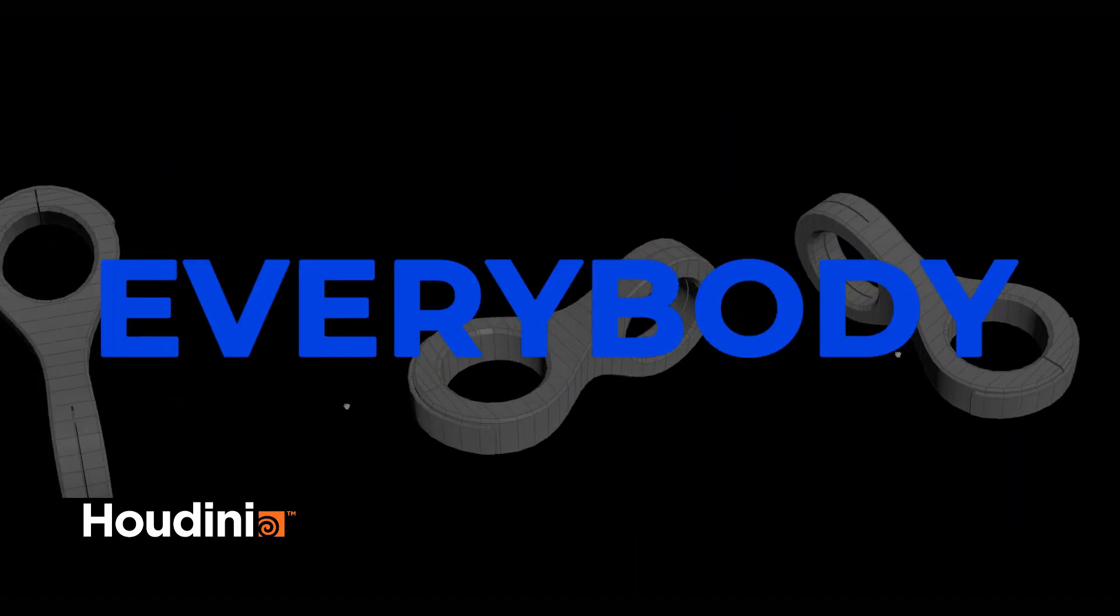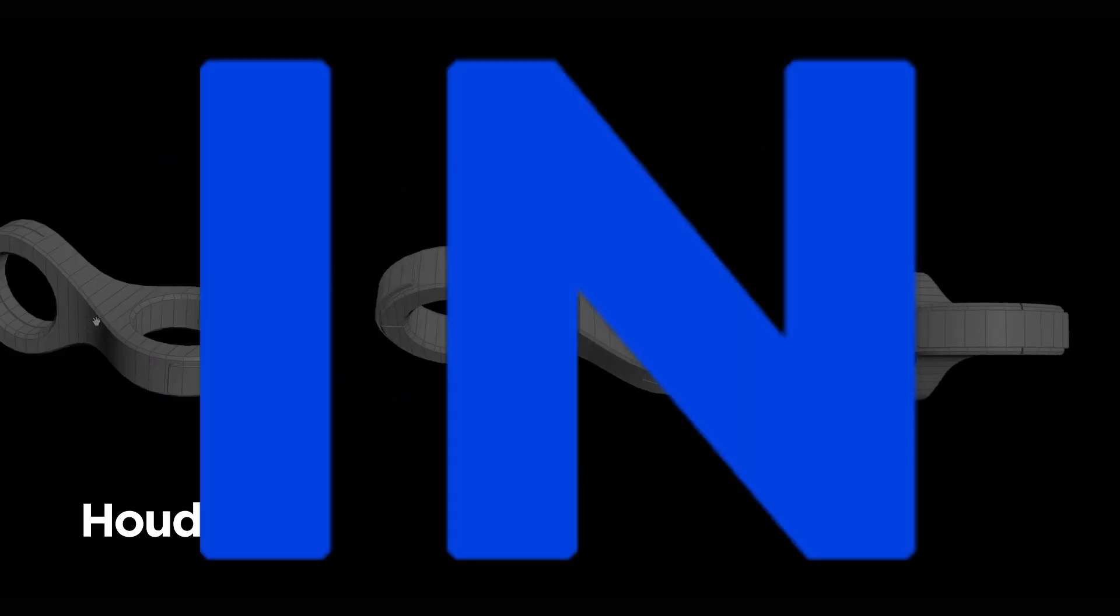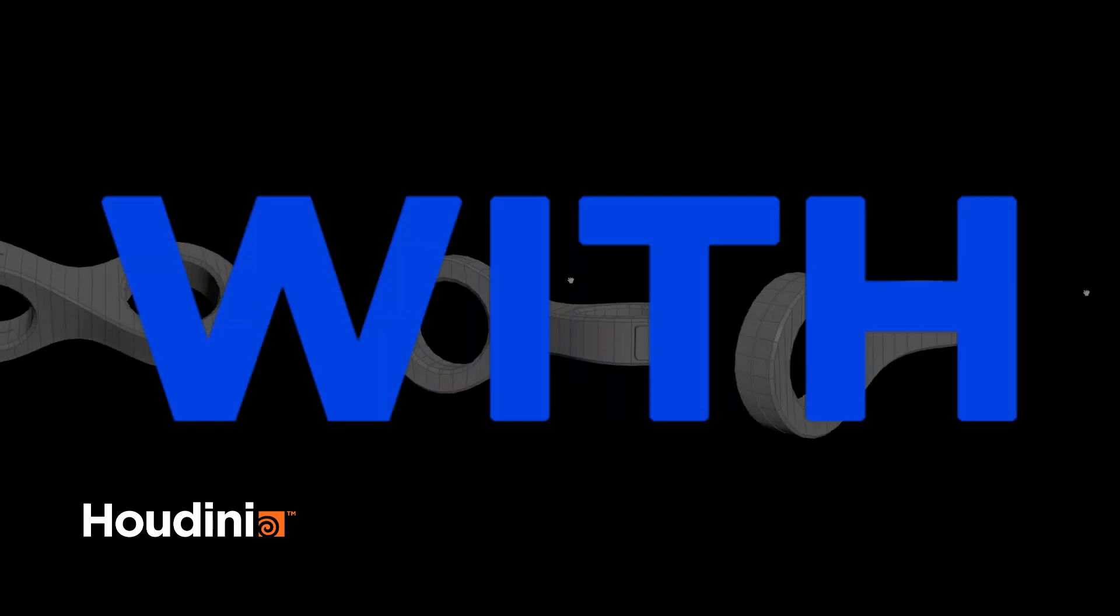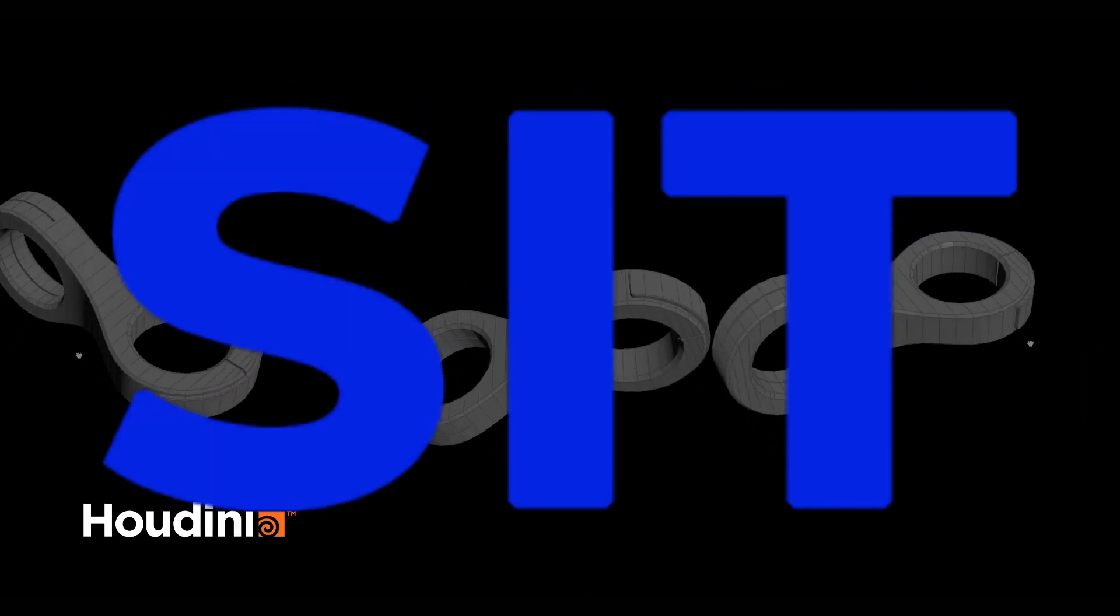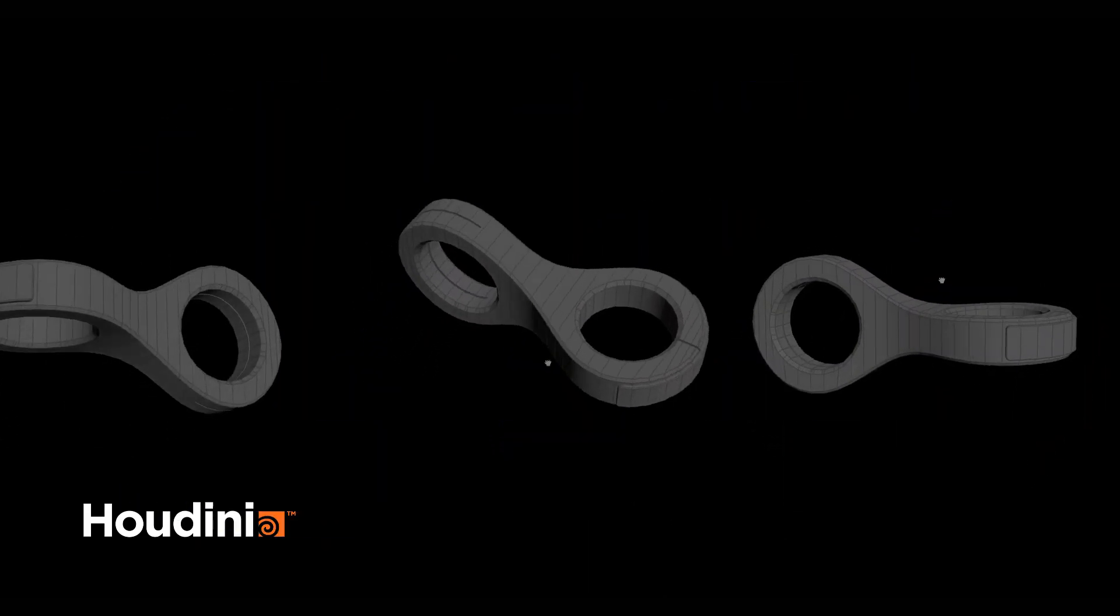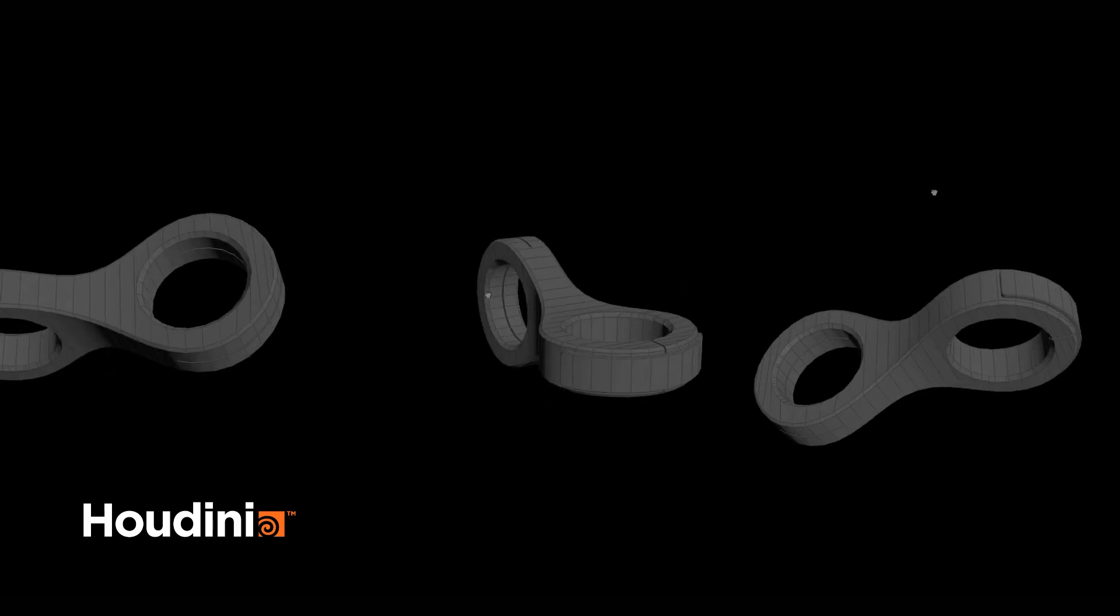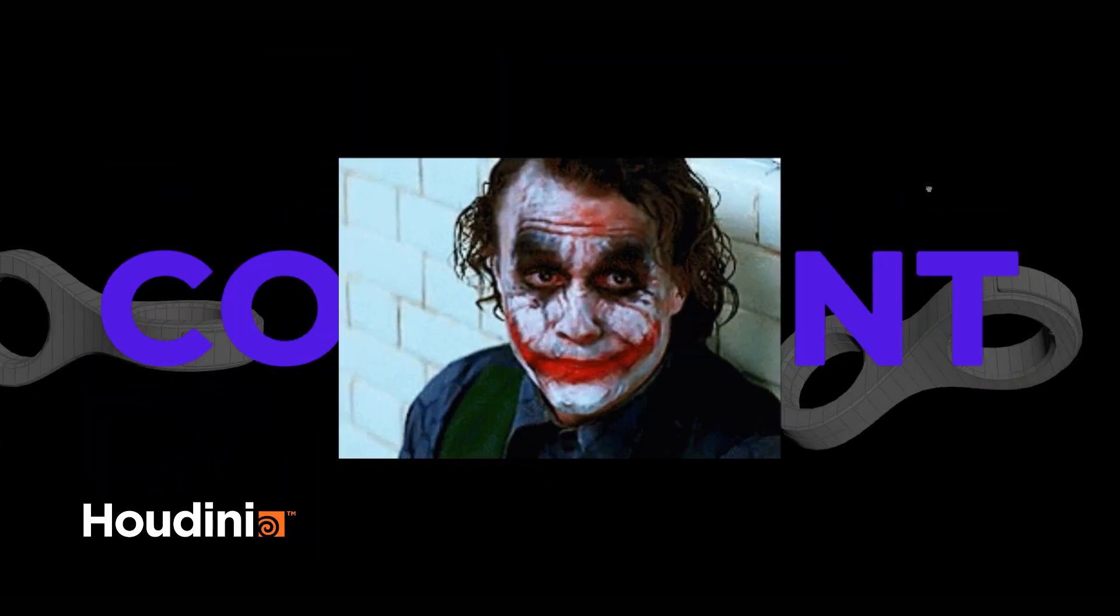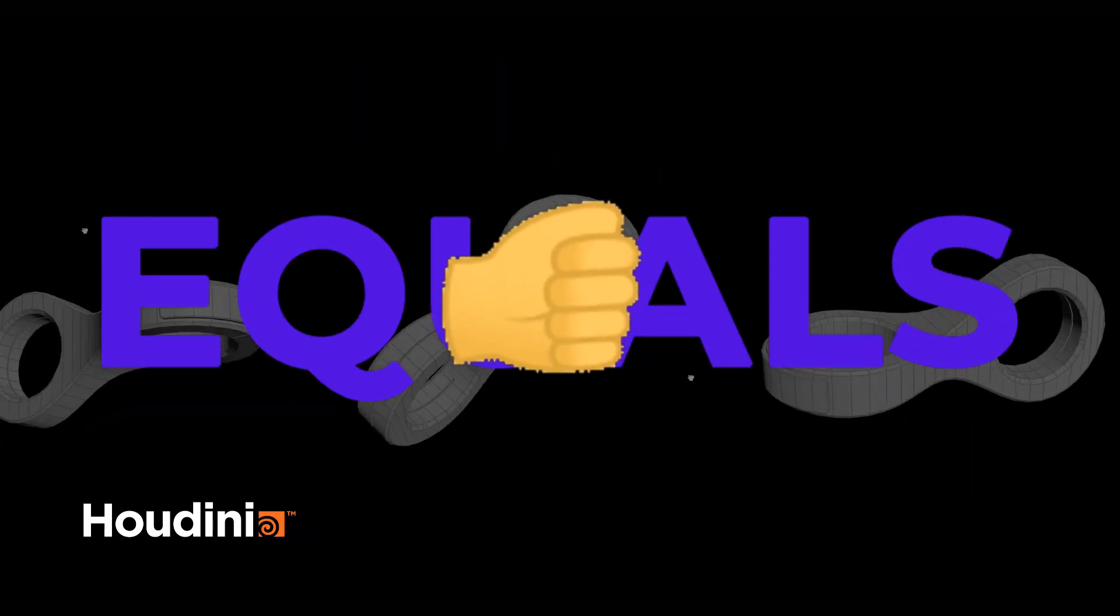Hey, what's going on everybody, hope you're doing well. In this video I'm going to help you get started with modeling in Houdini, so sit back, relax and enjoy the show. If you wouldn't mind, please leave a comment. One like equals one prayer for the YouTube algorithm.